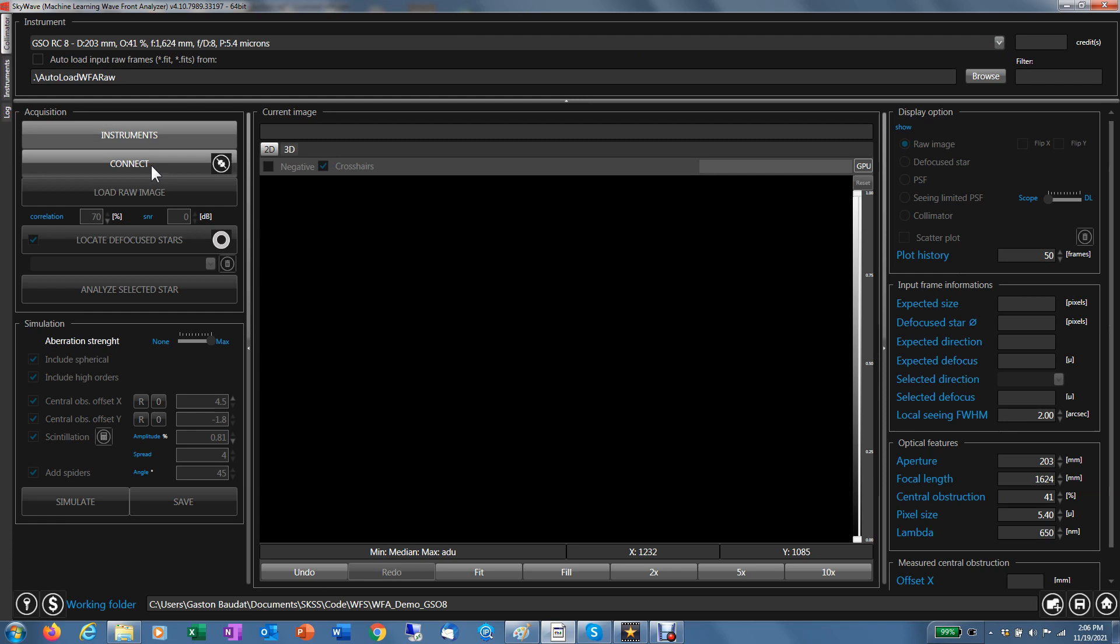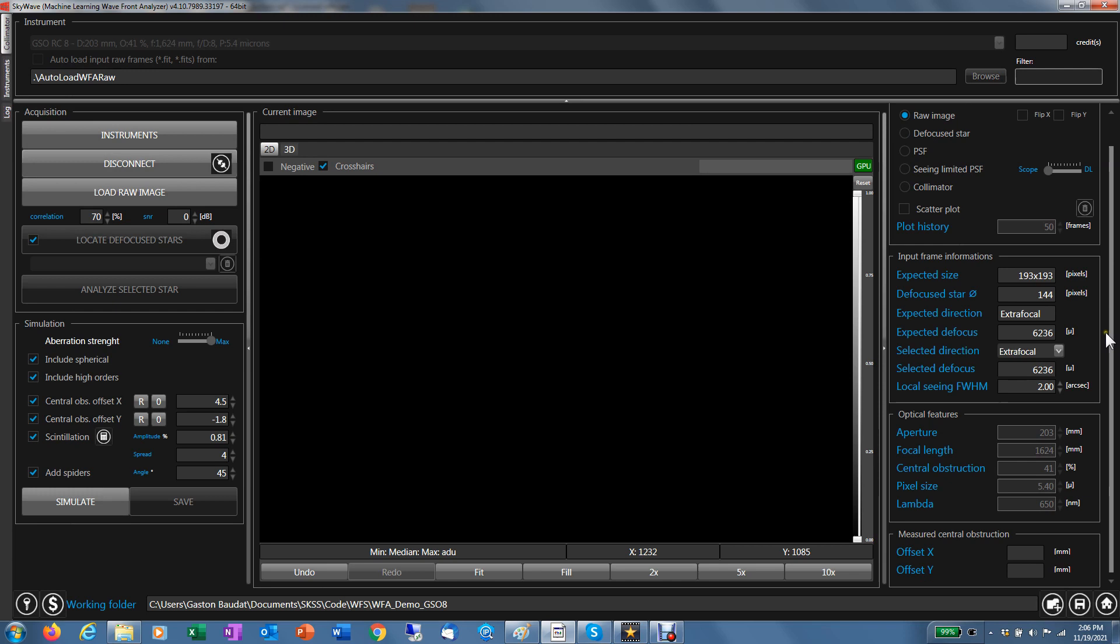Each scope comes with a given model. AI is trained for each scope model. The first thing we want to do if you have more than one instrument available like we do here: you pick the one you want and you connect to the instrument model. Now, SkyWave shows you some information here related to your selection. You can see the aperture, the focal length, the central obstruction, the pixel size, the wavelength of analysis related to the model and the scope for the instrument you just selected.